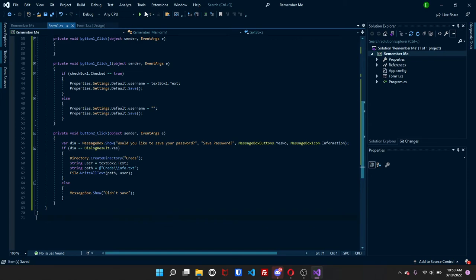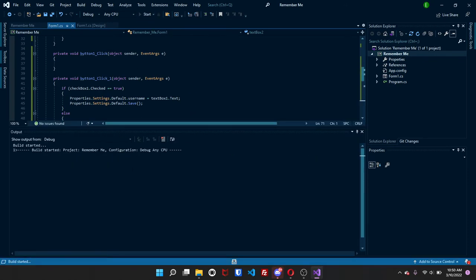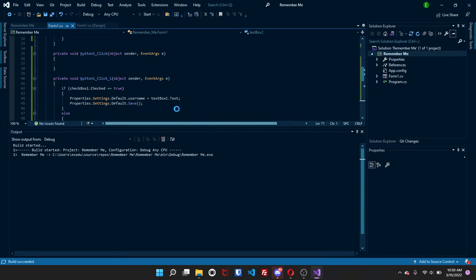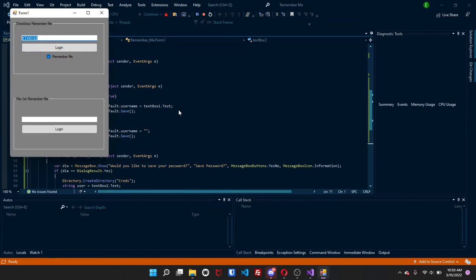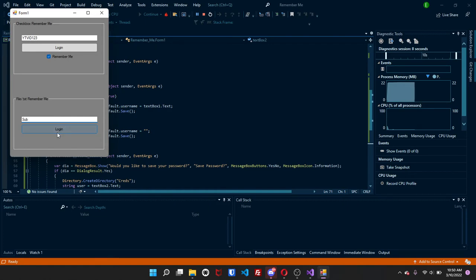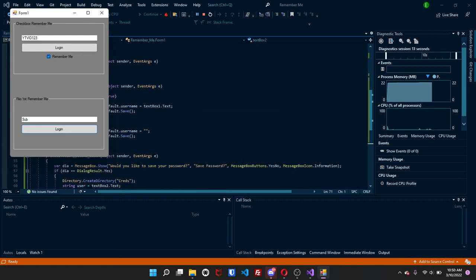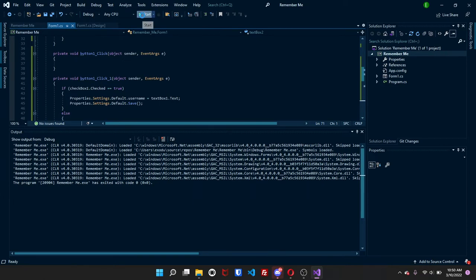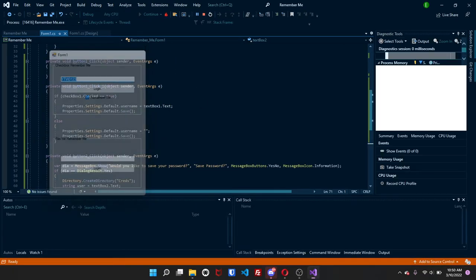So now to test it out. Well, yeah, we'll just test it out real quick. Let it load. And now if I come over here, I'll just do sub and then log in. Would you like to save your password? Yes. Okay. Now the only thing is that if you open it, it's not going to read it. Because what we need to do is come over here, the load.